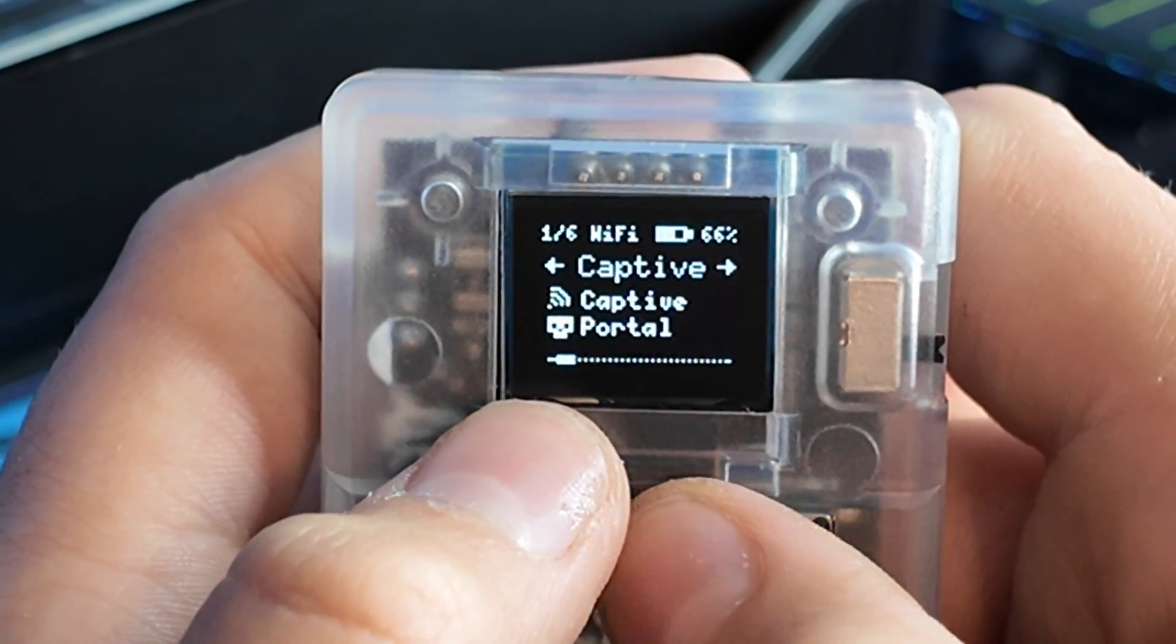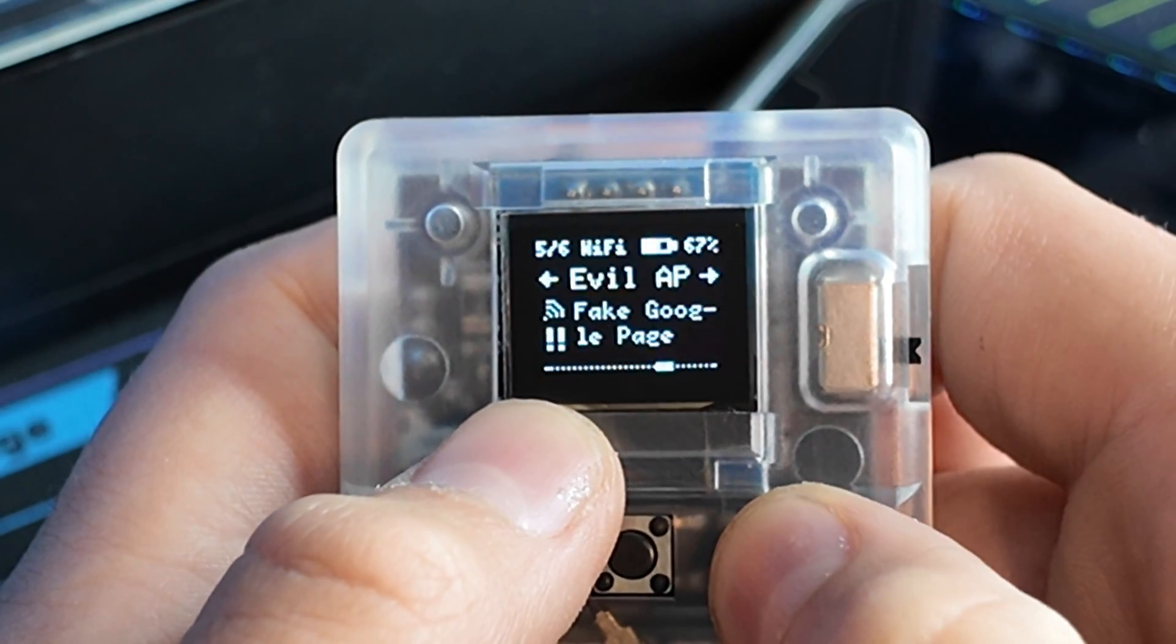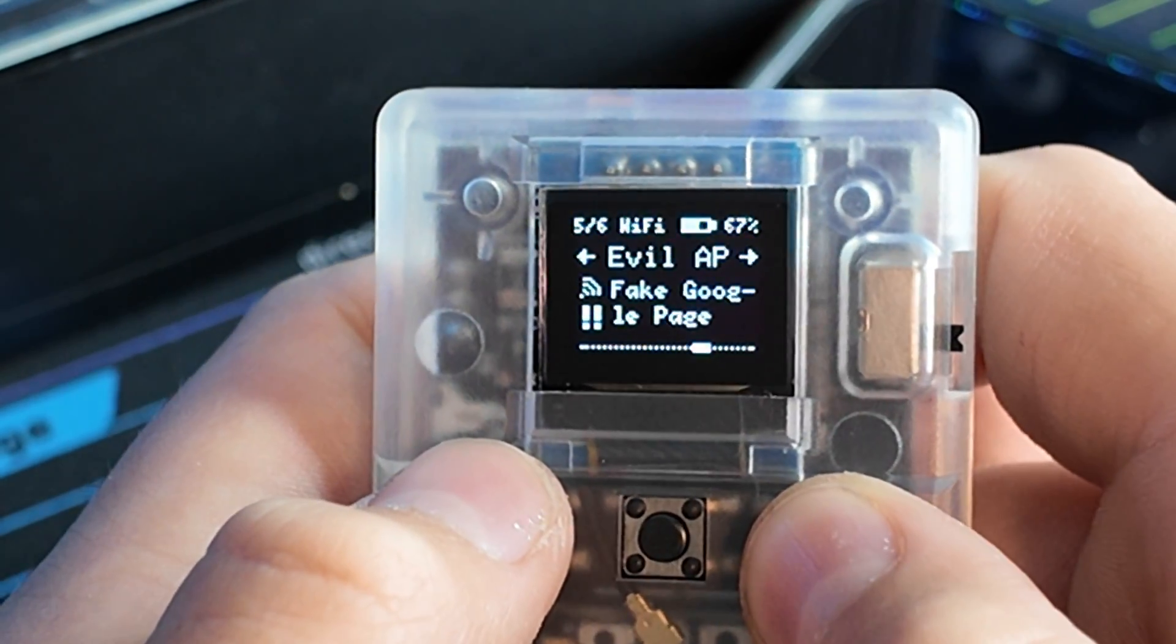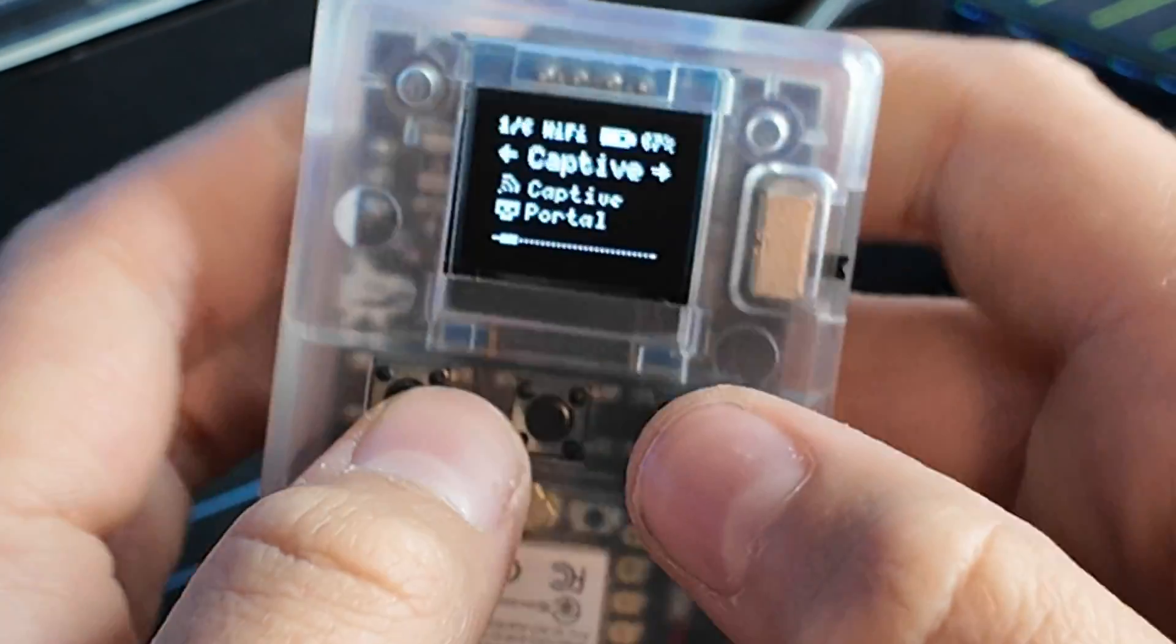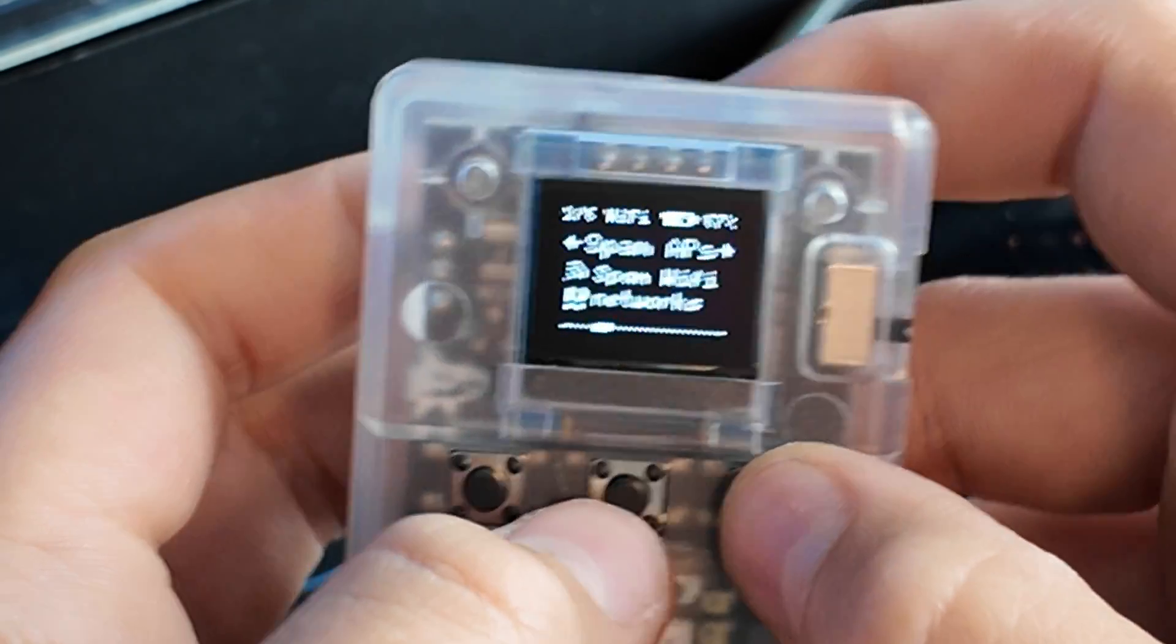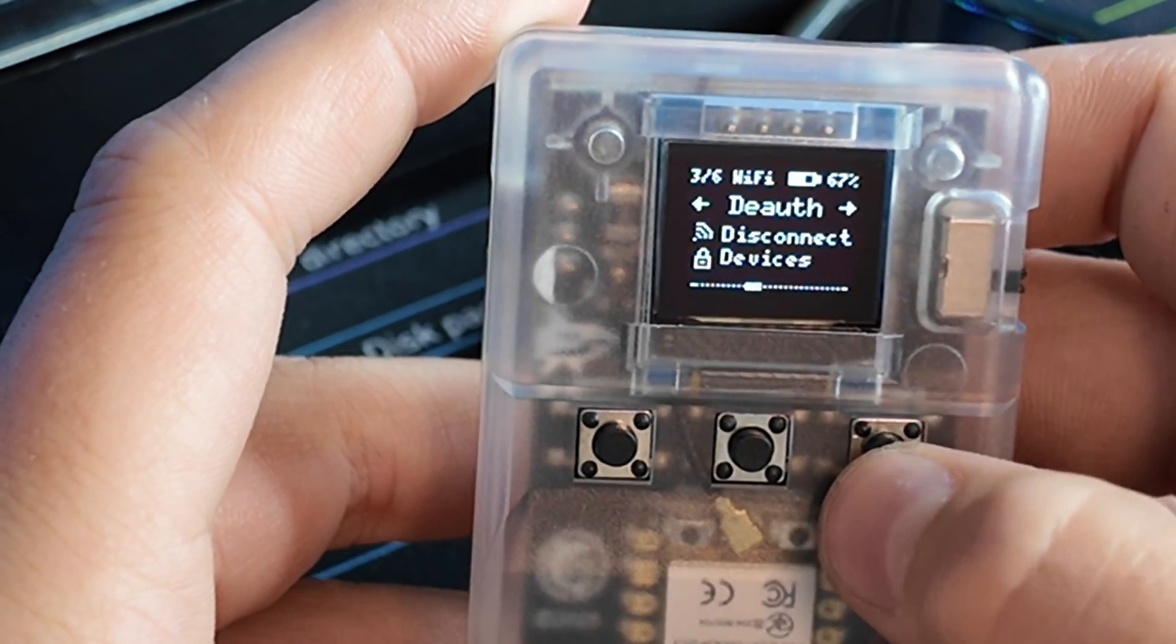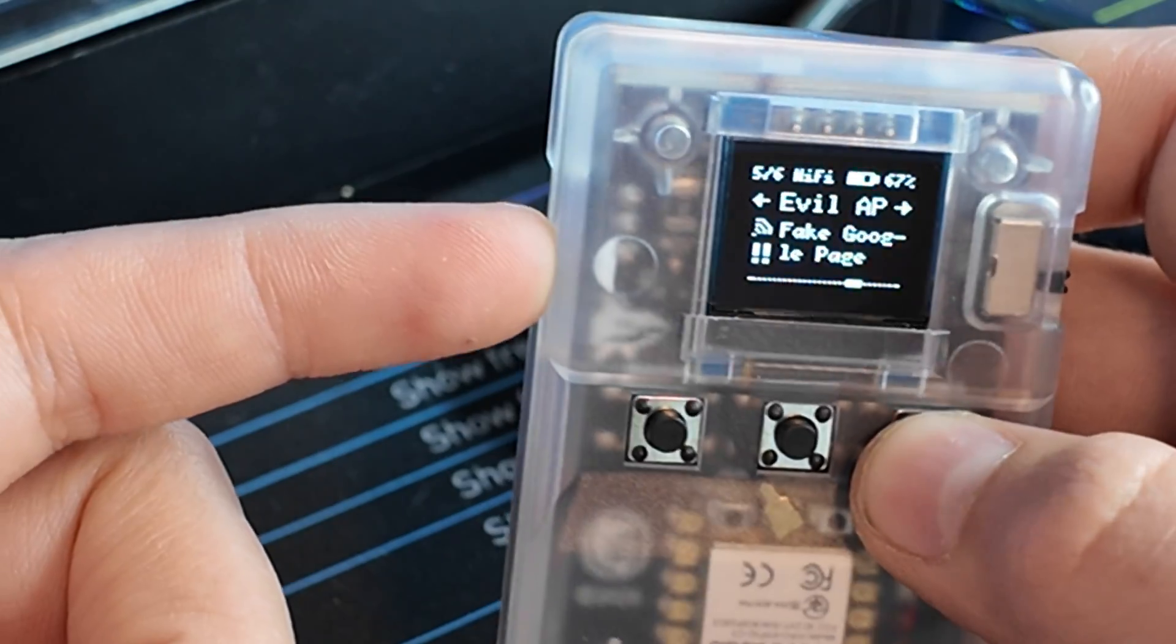Our first option is BLE, which is all of our BLE spamming. Then we have Wi-Fi - we could do captive portal, spam APs, deauth, checker, deauth checker. Fake Google page, Evil AP, exit. Captive portal takes over a Wi-Fi network, spam APs spam Wi-Fi networks all over, deauth turns Wi-Fi networks off. Let's test some of this stuff out.